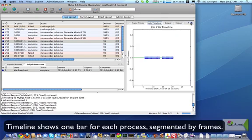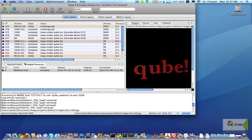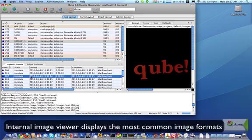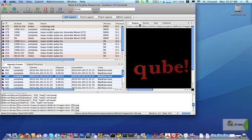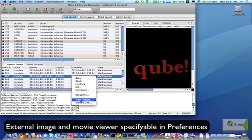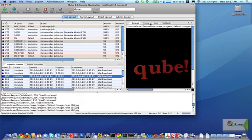The Frame Time panel gives you a quick visual insight as to the frame render times for the entire job. The Job Timeline shows you a graphical view of the processes themselves. The Output panel will display the images for most of the main common formats for all output parts from this job. In addition to the internal image viewer, you can also use your own external viewer by specifying it in the preferences. There's also the History, Stats, and Callbacks panels to give advanced information on the jobs as well.